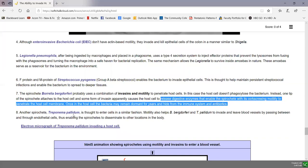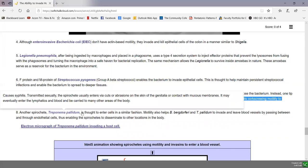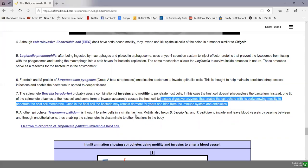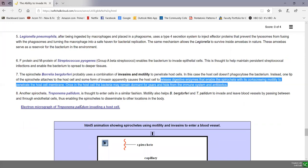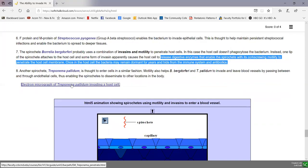Similarly, the spirochete Treponema pallidum, which causes syphilis, works in a similar manner. It is able to adhere to cells, produce invasins that soften up the membrane, and use its drilling corkscrewing motility to invade cells, potentially enter blood vessels, and spread to other parts of the body. An electron micrograph of Treponema pallidum invading cells demonstrates this process.